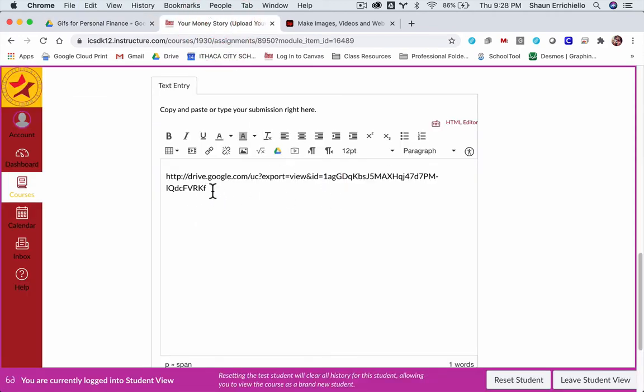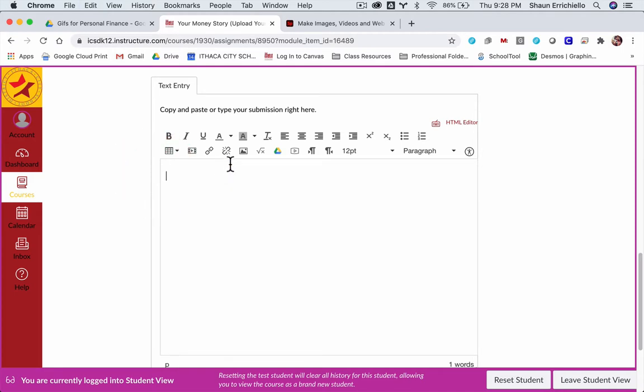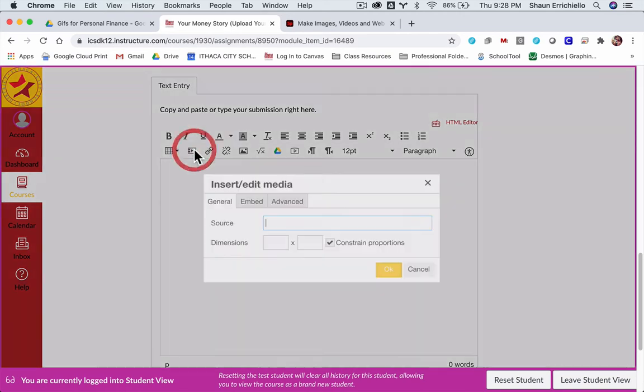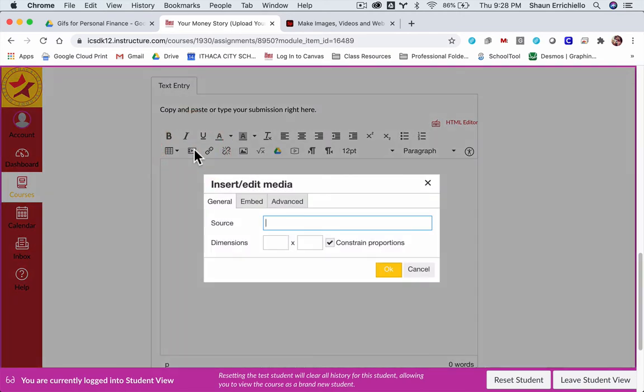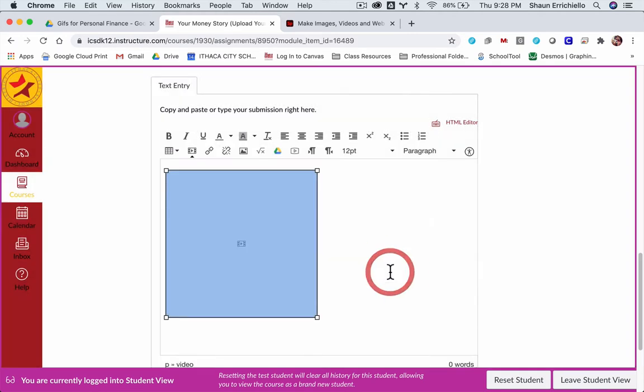I'm just going to grab this, I'm going to cut it, and then under all our choices here, you want to insert or edit media. I'm going to put in my source, click OK.